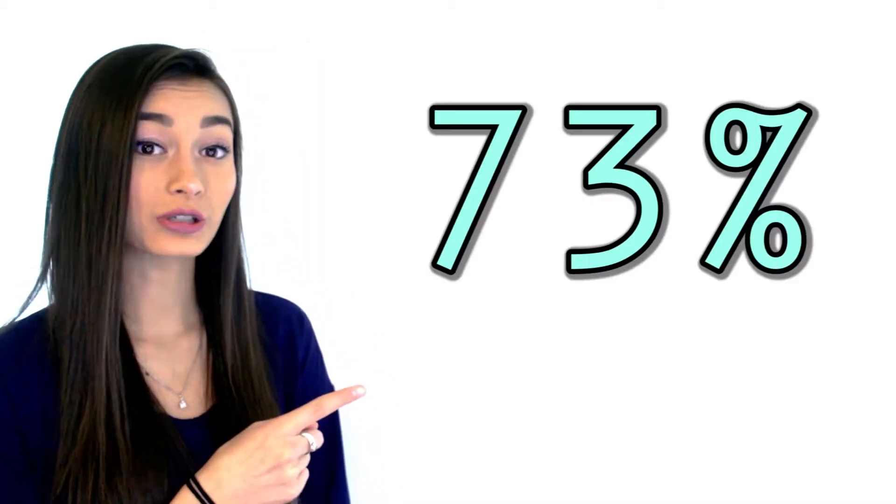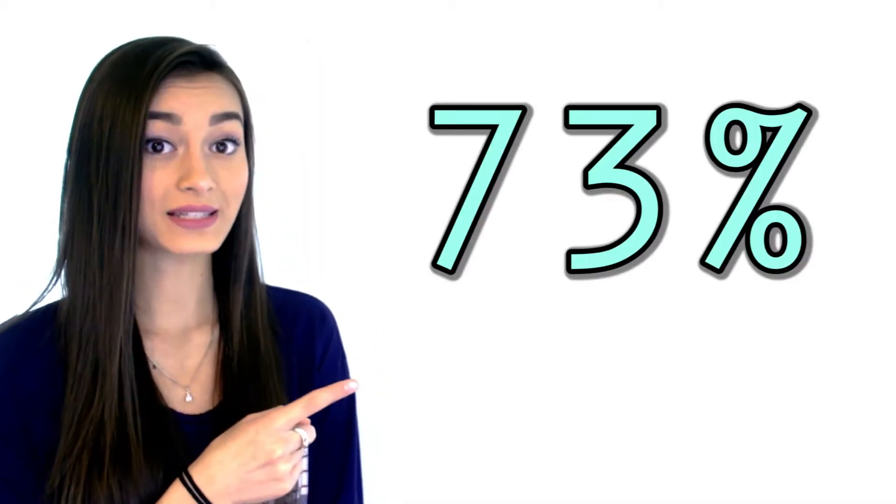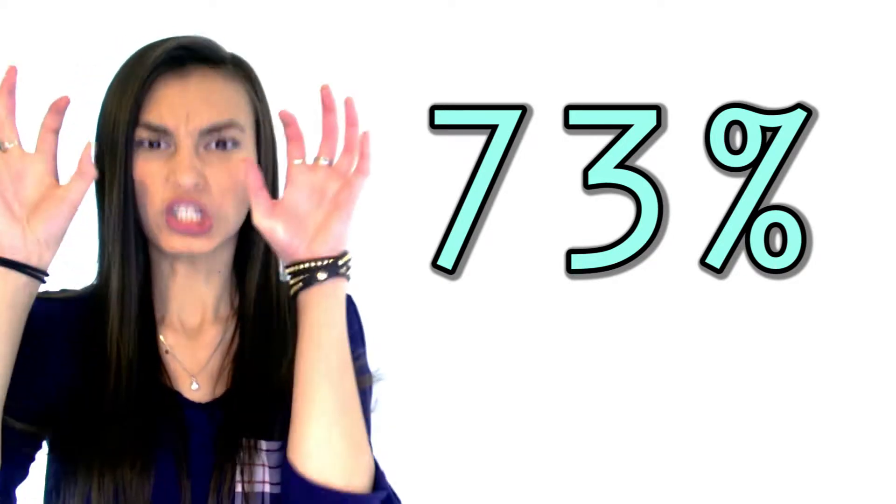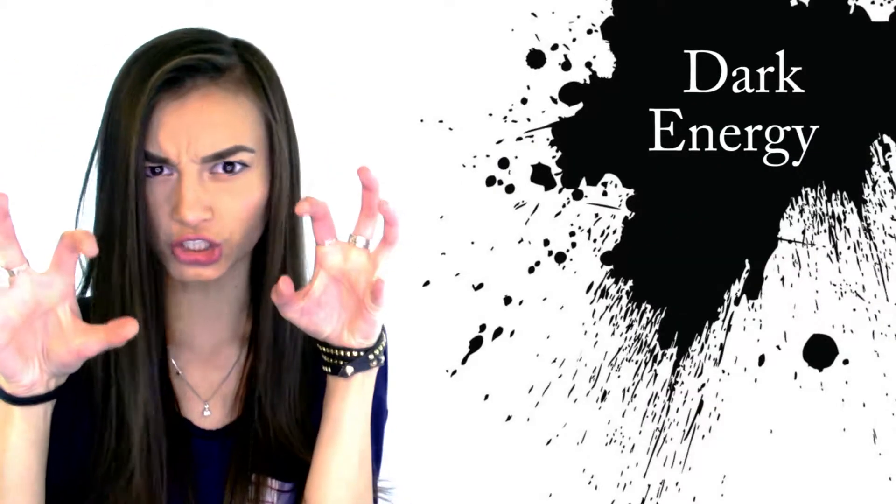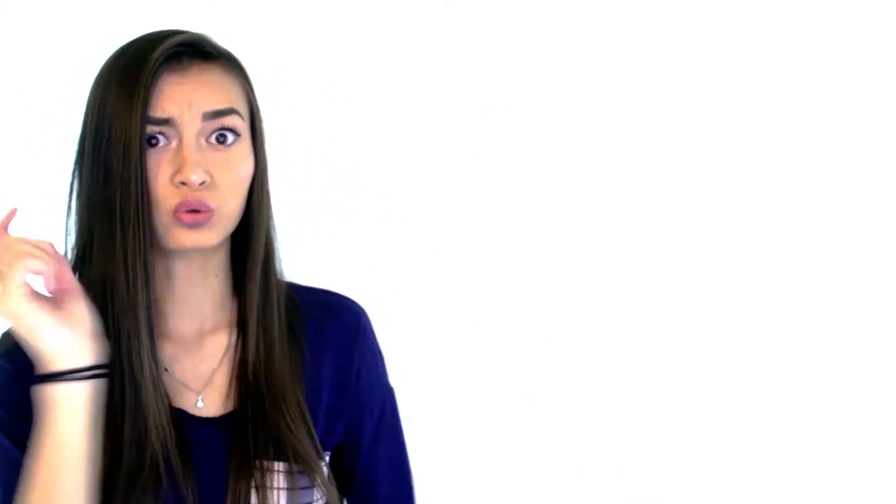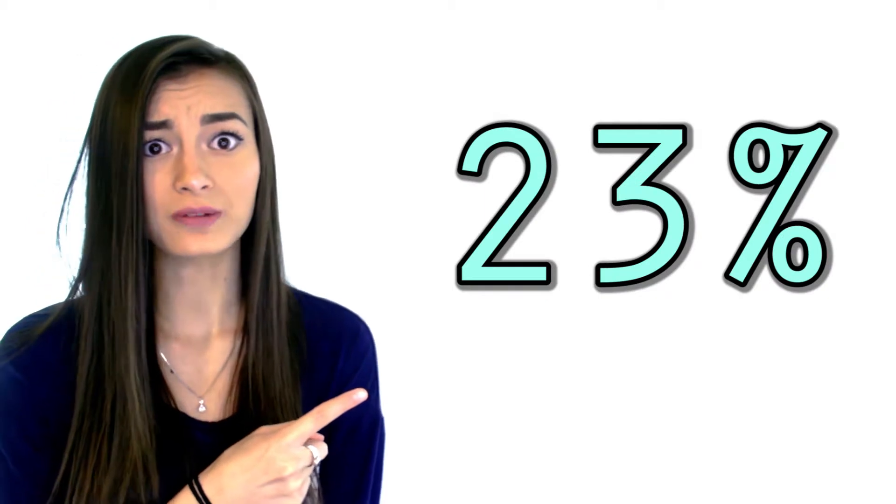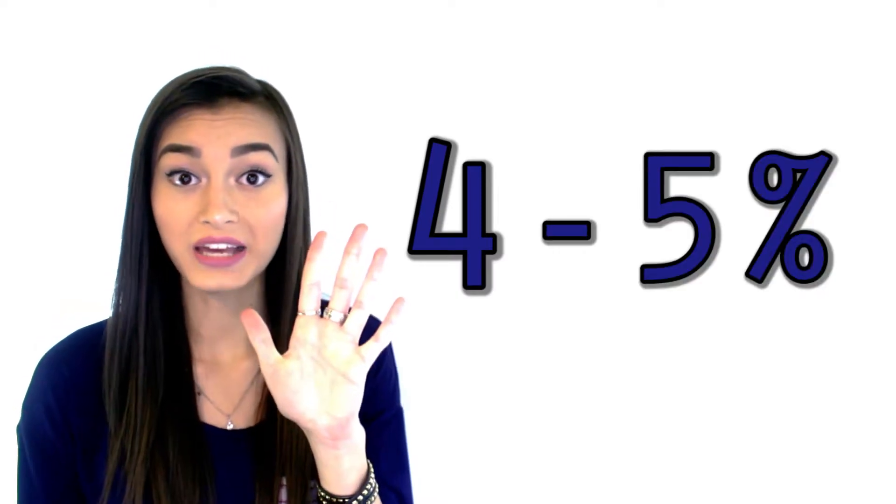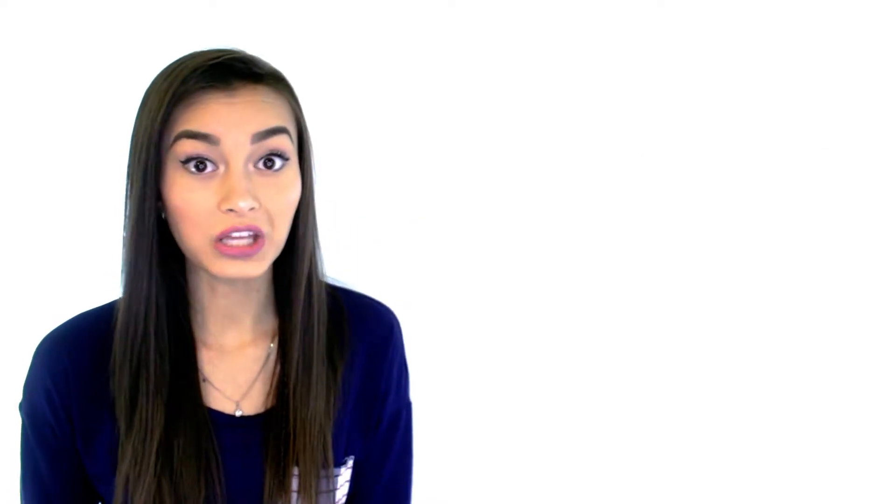Roughly 73% of mass and energy of the universe is dark energy. And roughly 23% is dark matter. But the crazy thing is that the rest of the 4-5% is all of the other matter in the universe that is visible to us.